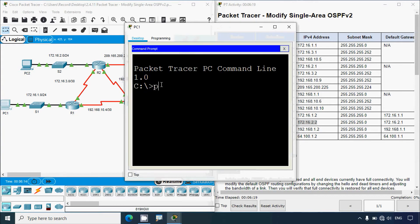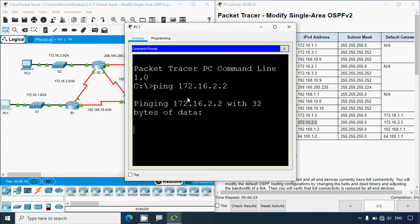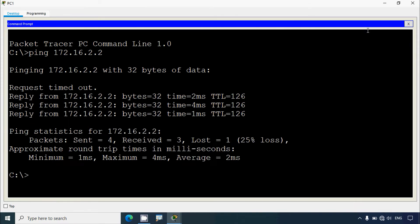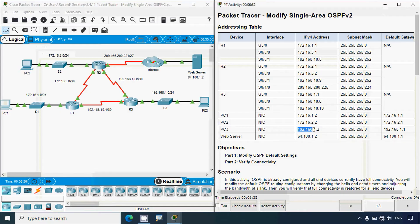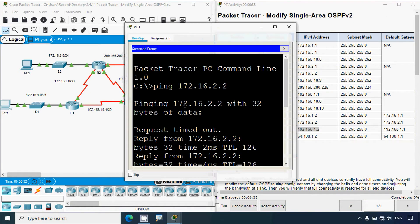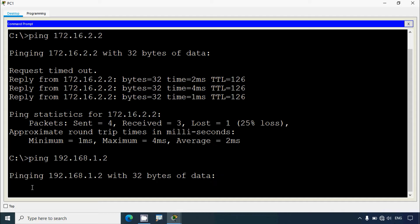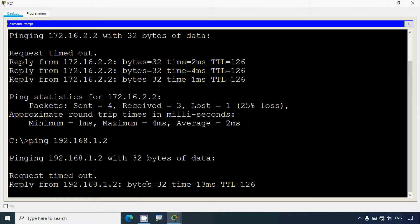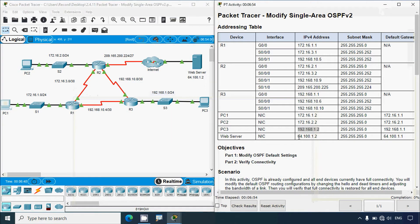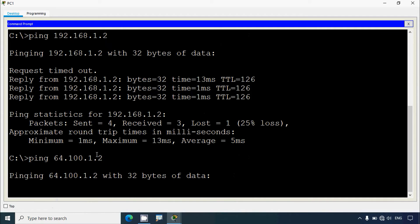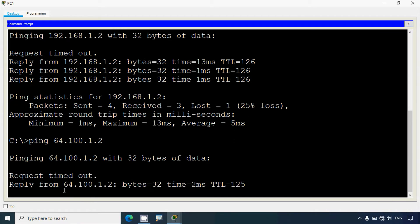We'll go to the command prompt and give the ping command with the IP address of PC2. We may get one or two requests timed out, then we'll get replies. Then we'll ping PC3. After that, we'll get the IP address of the web server and ping it from PC1. We may get one request timed out — and yes, it's working.